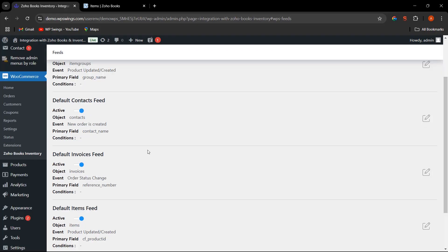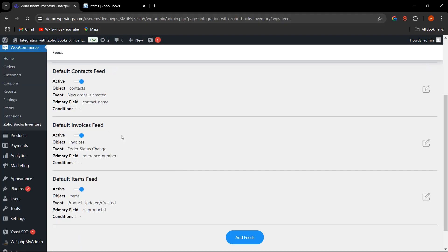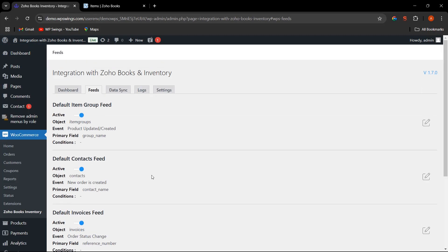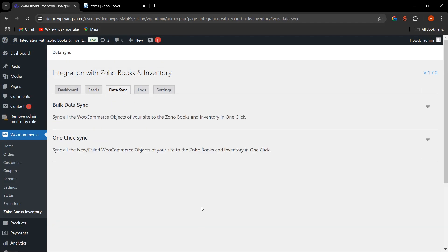With the help of these feeds, we can sync data. For example, to sync contacts over Zoho Books and Inventory, you use the Contact Feed and map the particular fields. Similarly, for invoices there is an Invoices Feed, and for items there is an Items Feed. The Data Sync tab is where you can sync all the data — the bulk data sync functionality syncs all WooCommerce objects on the site to Zoho Books and Inventory in one click.